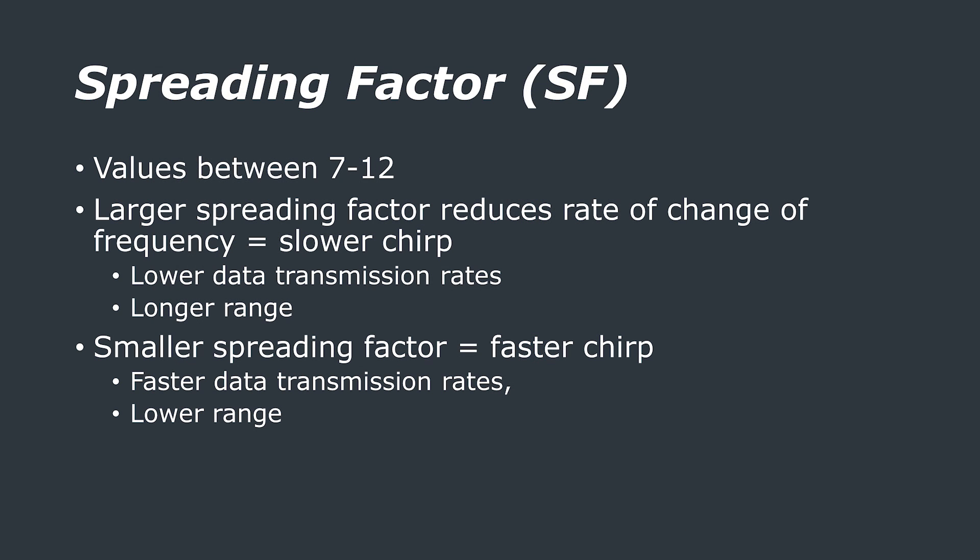When you are getting started with LoRa, you're probably going to hear a little bit about spreading factors. A change in spreading factor changes the rate at which the frequency changes. This is also called the sweep rate. All you really need to know is that the higher the spreading factor, the lower the sweep rate, which means the chirps take longer, and hence sending a message also takes longer.